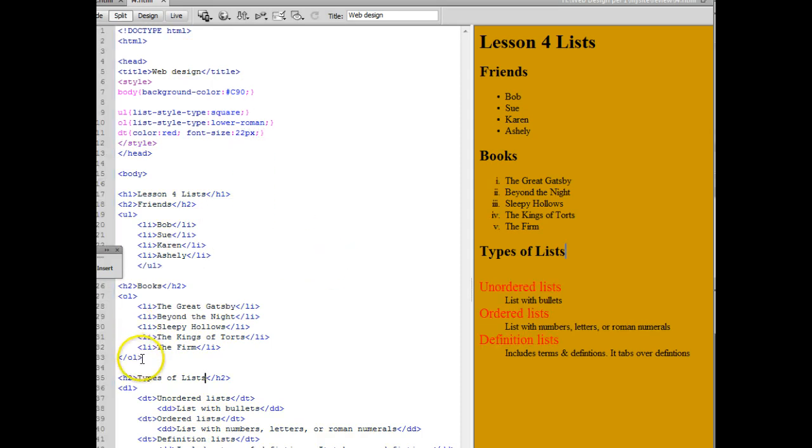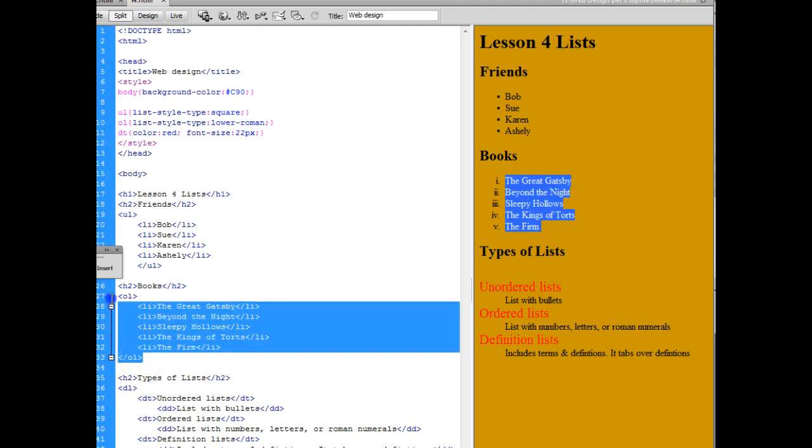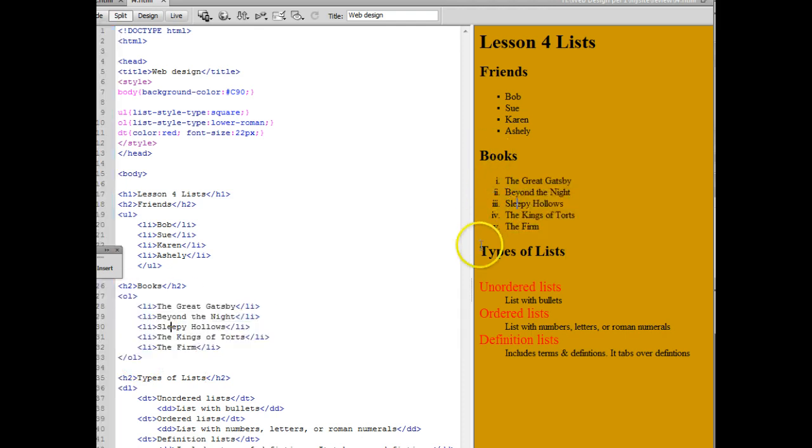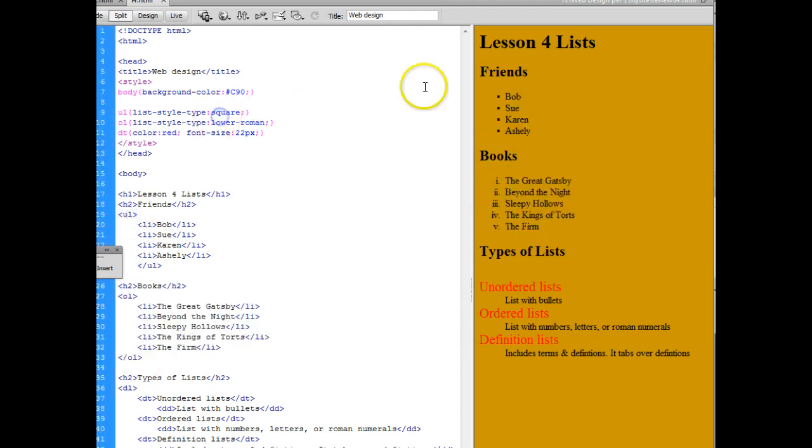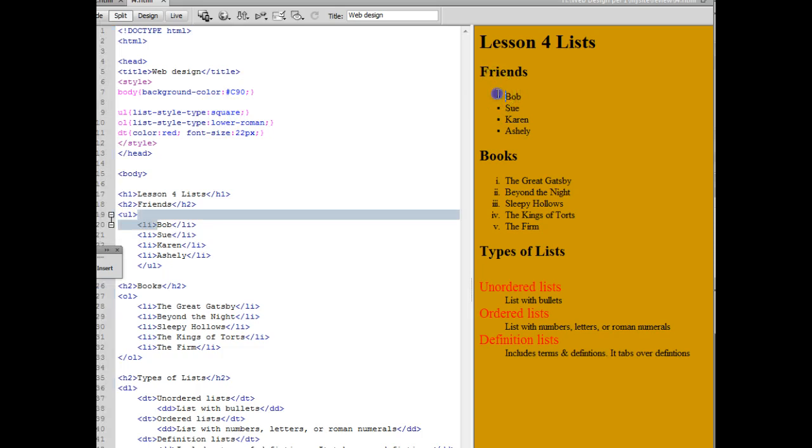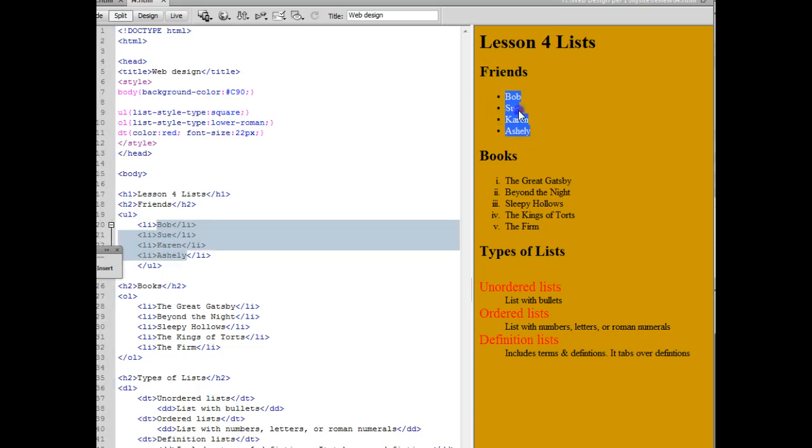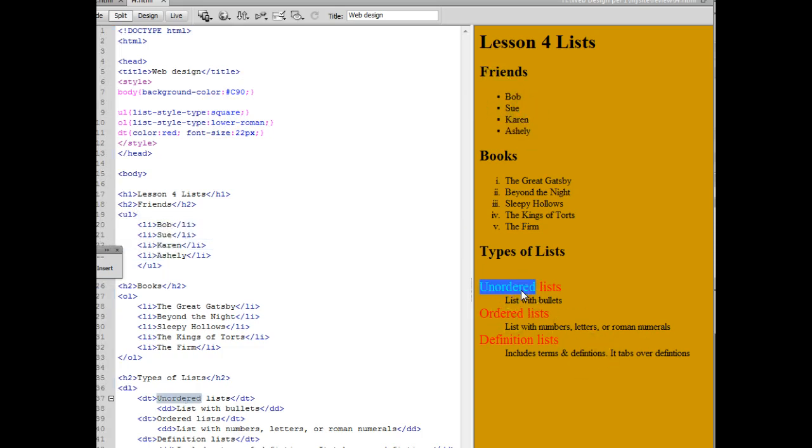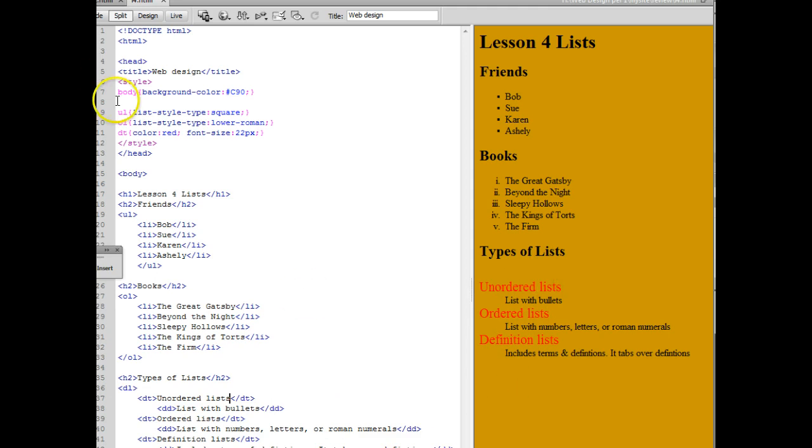And once I made sure that I had my ordered list as an OL it now shows up as a Roman numeral. My unordered list I changed to square and it now shows up as square bullet points. And my DT shows up red which I might want to consider a new color because that doesn't look very good.